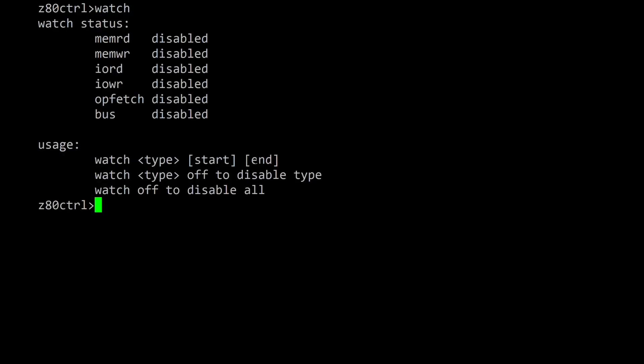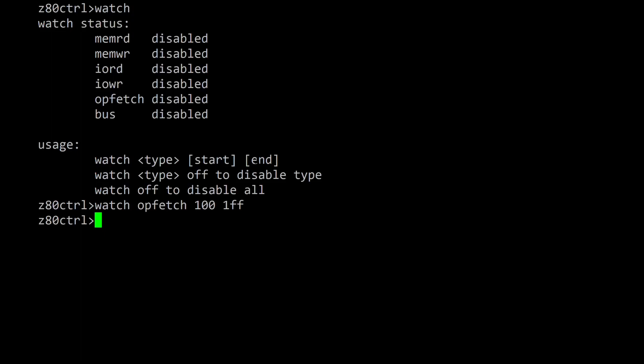The watch command can display I/O requests, memory accesses, or opcode fetches as they occur. Typing watch without any parameters will show the current watch status.